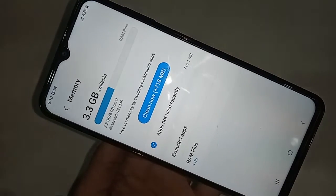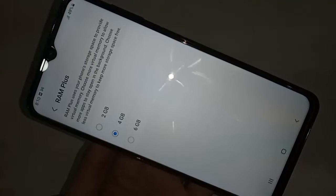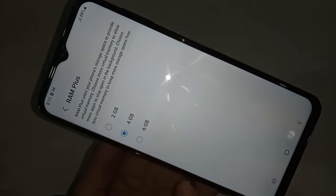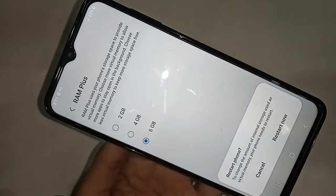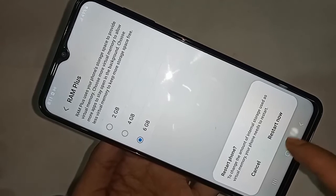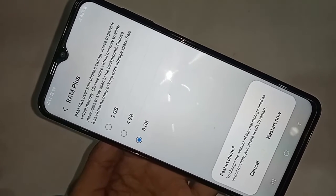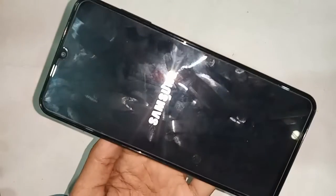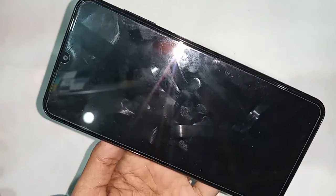After clicking on Memory, you will see an option called RAM Plus. Click on it. You will see options for 2GB, 4GB, and 6GB. To extend the RAM to 6GB, click on 6GB. You will then see an option called Restart Now — click on it.